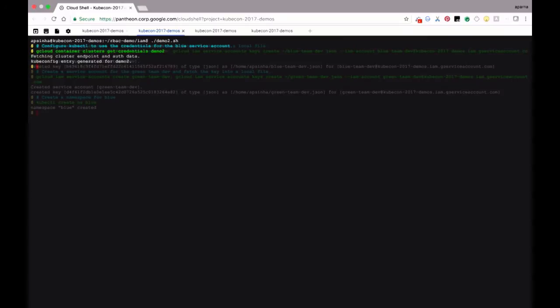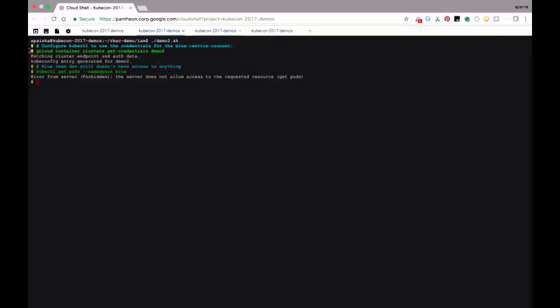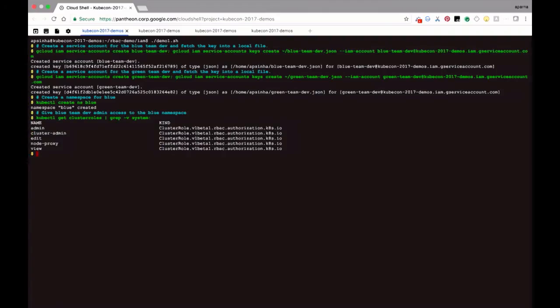Now going to the blue team tab, I'm going to configure kubectl to use the credentials I just created for the blue team — setting up the blue team in the blue tab and the green team similarly. Let me create a namespace for the blue team. I've gone ahead and created, as a cluster admin, a namespace for the blue team. But if I go to the blue team at this point, I haven't given them access, which is why you see the error — the blue team wasn't actually able to access the namespace.